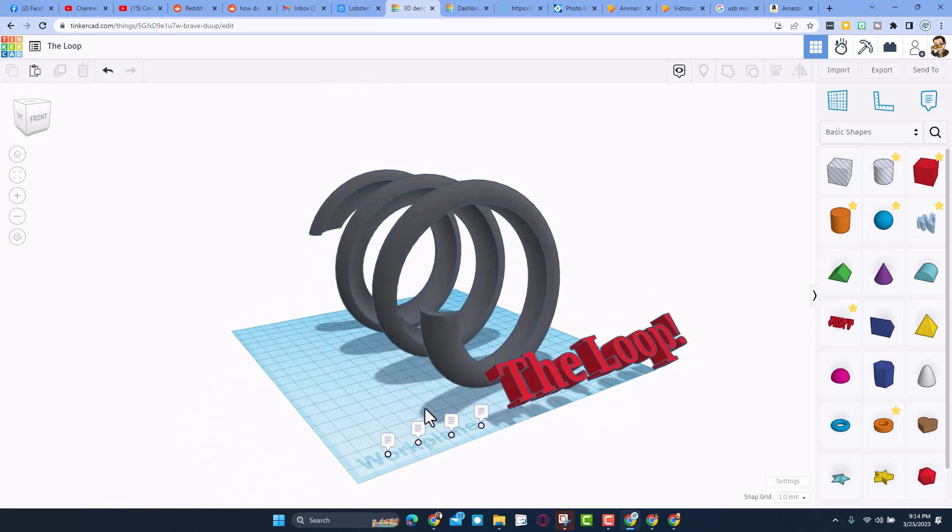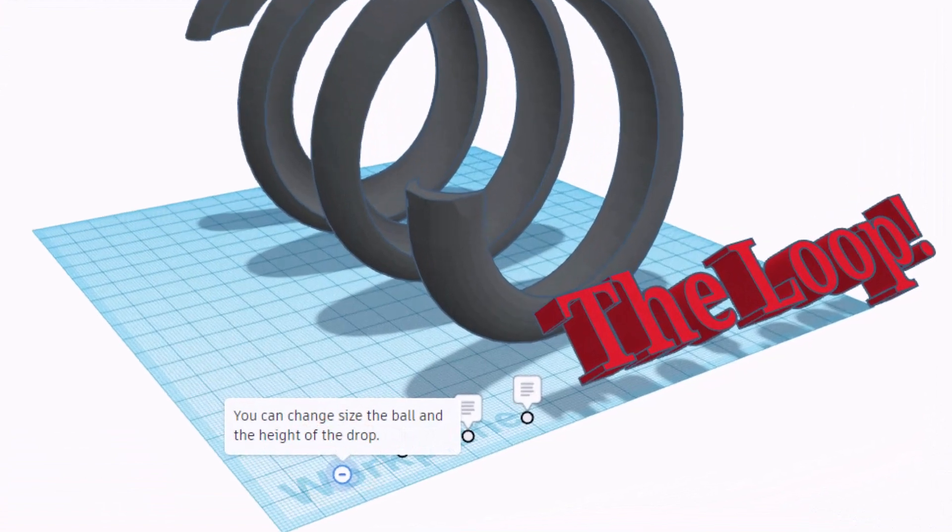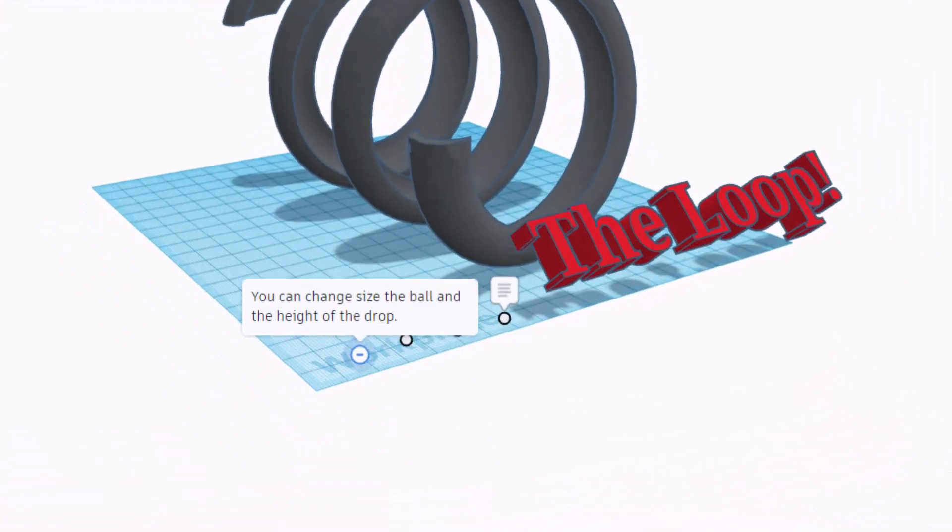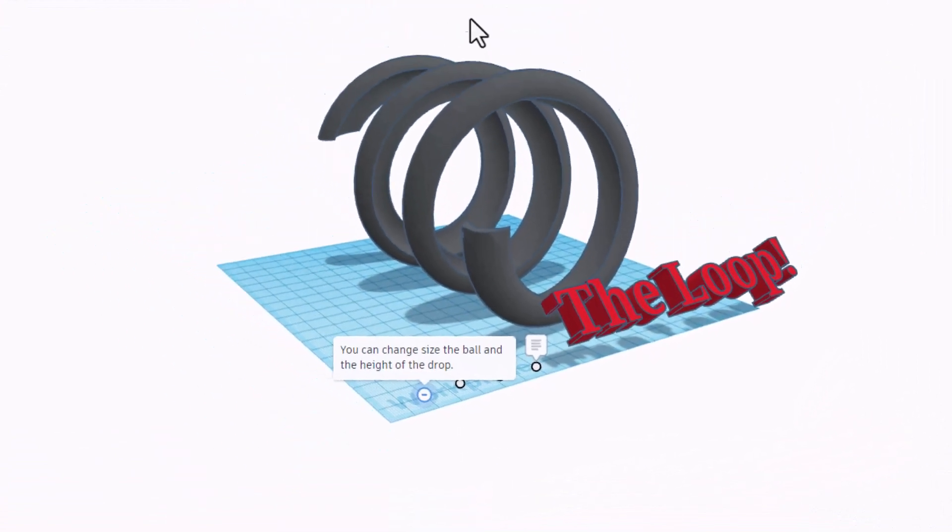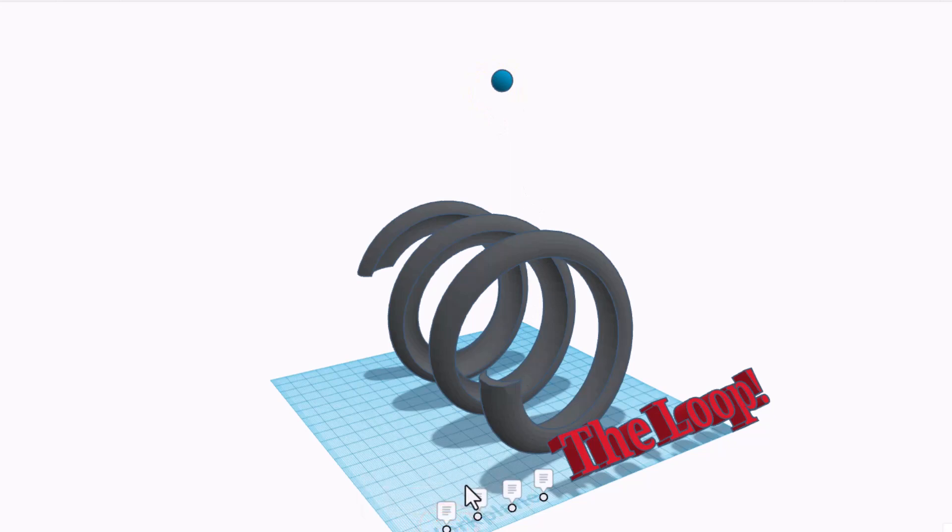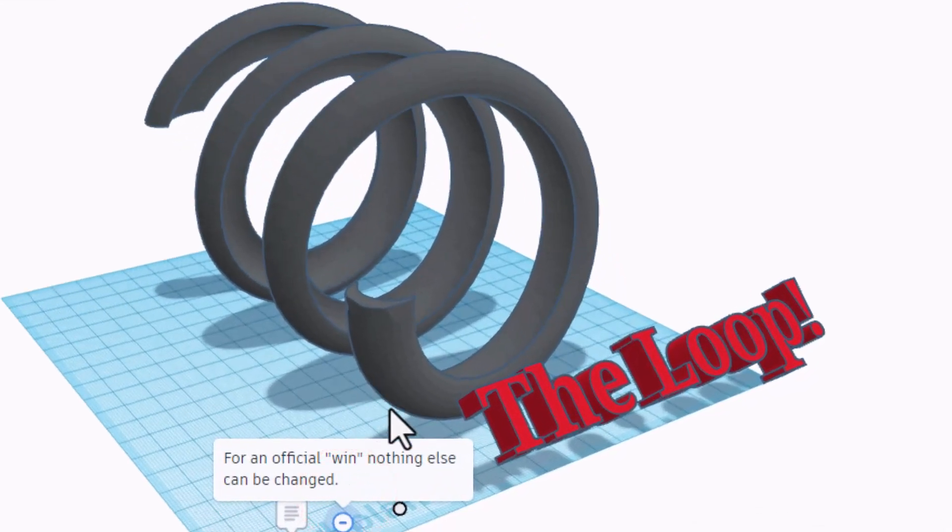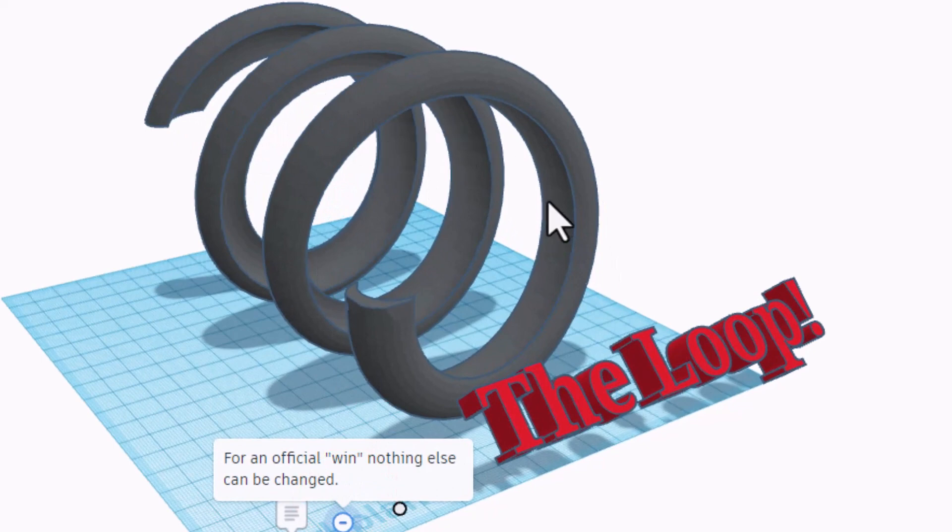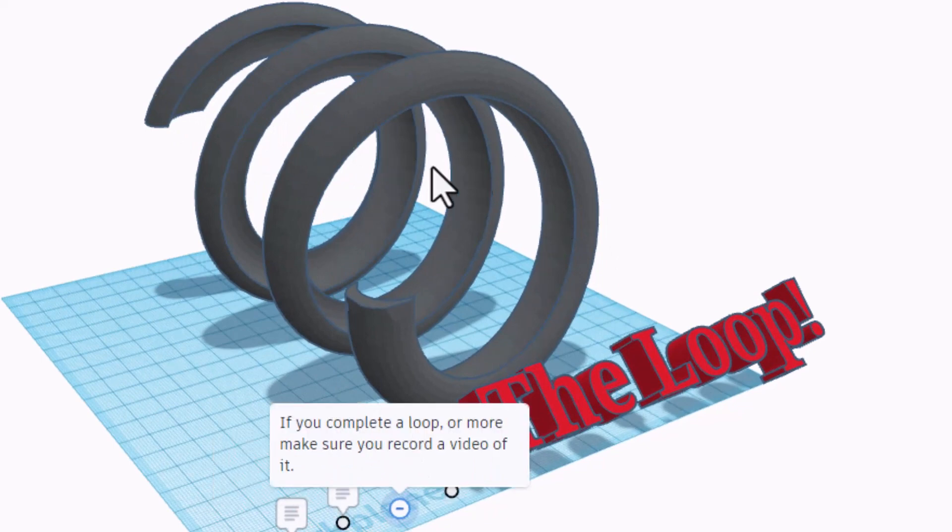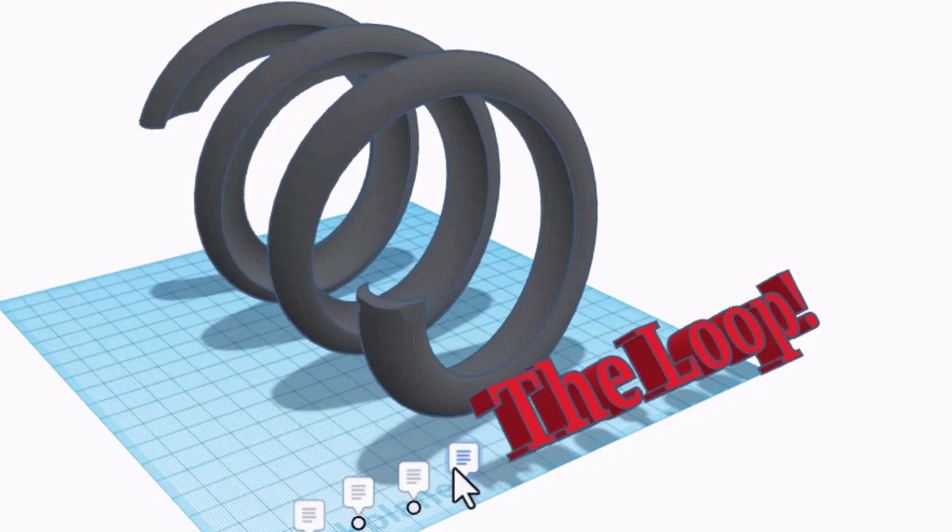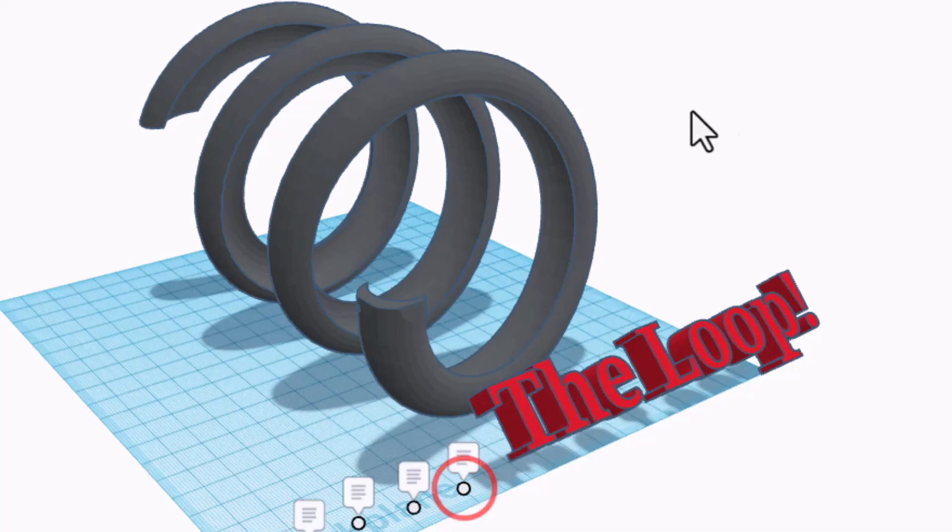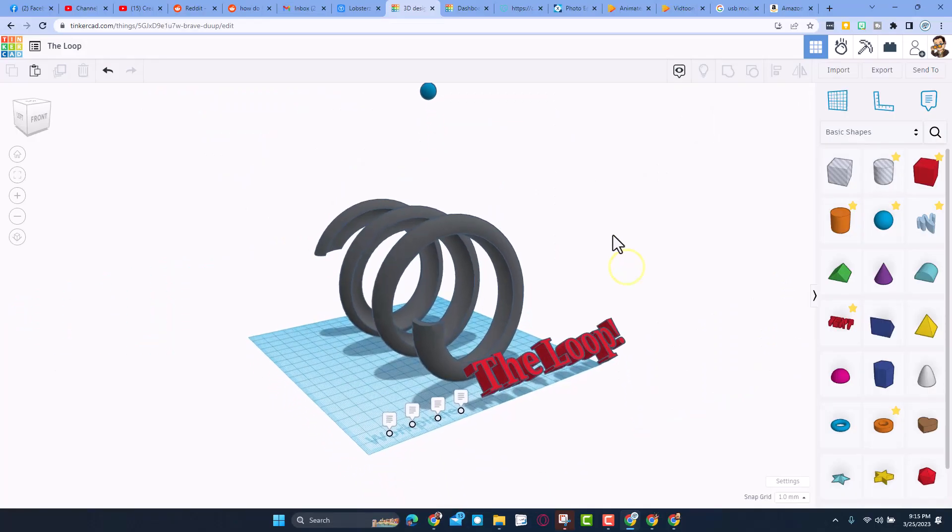You can change the size of the ball, which I'll show you is up here, make it smaller or larger. You can also change the height of the drop. For an official win, nothing else can be changed. If you complete a full loop or more, make sure you record a video of the project.